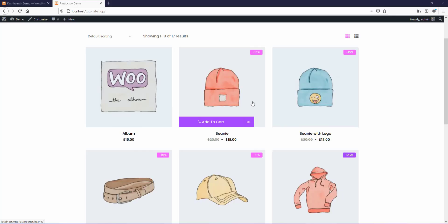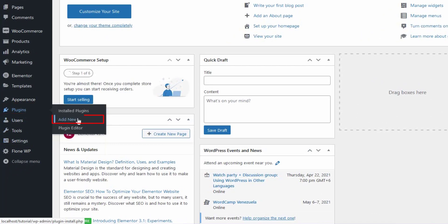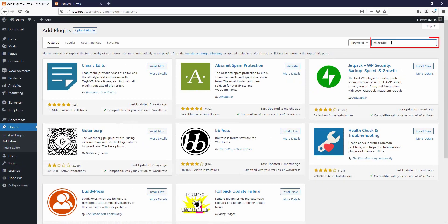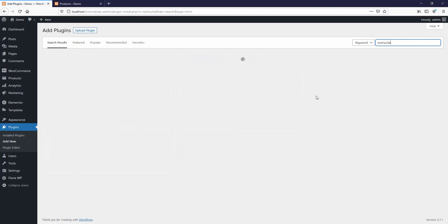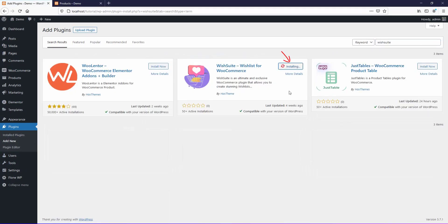Let's move forward and install the plugin. First of all, type WishSuite in the search box. Once the plugin appears in the search results, install it. After completing the installation, make sure that you have activated the plugin.